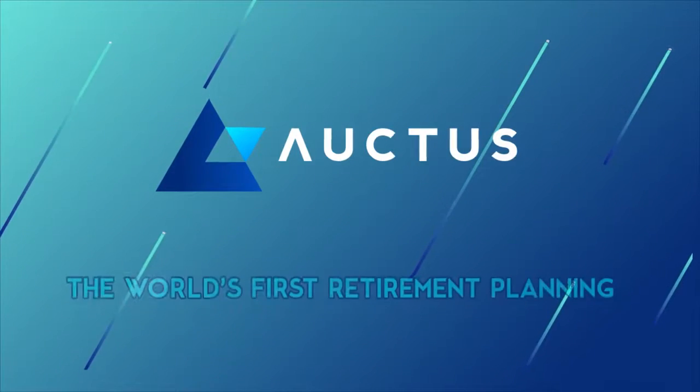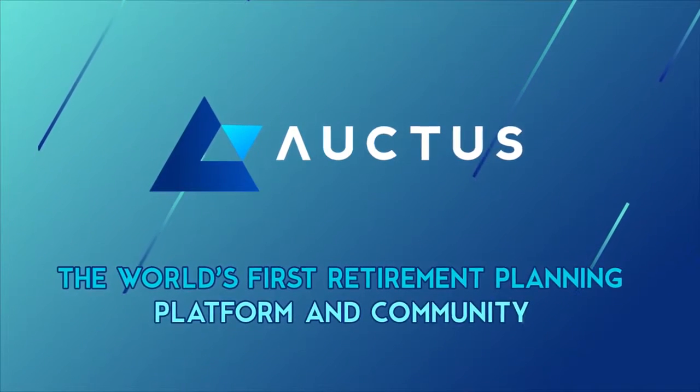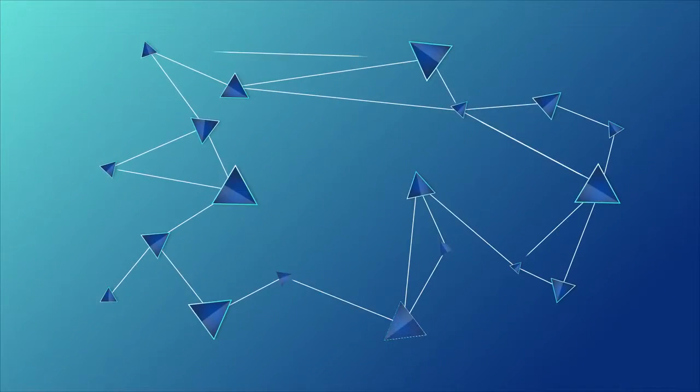It's time for Auctus, the world's first retirement planning platform and community, powered and secured by the blockchain.